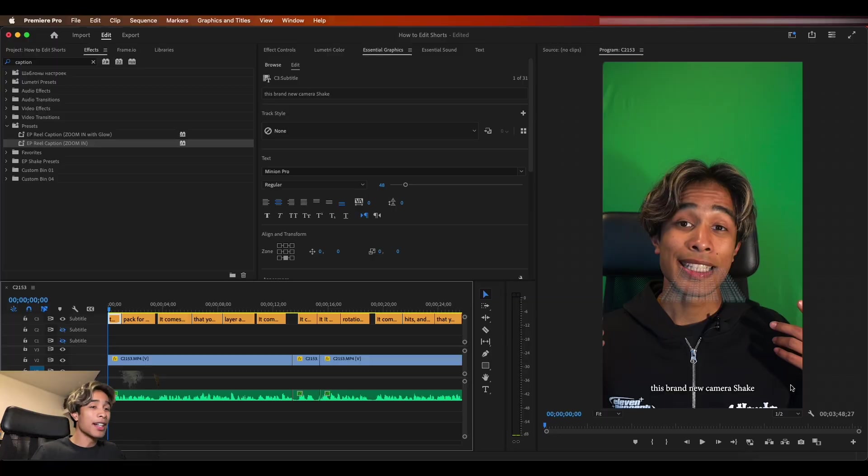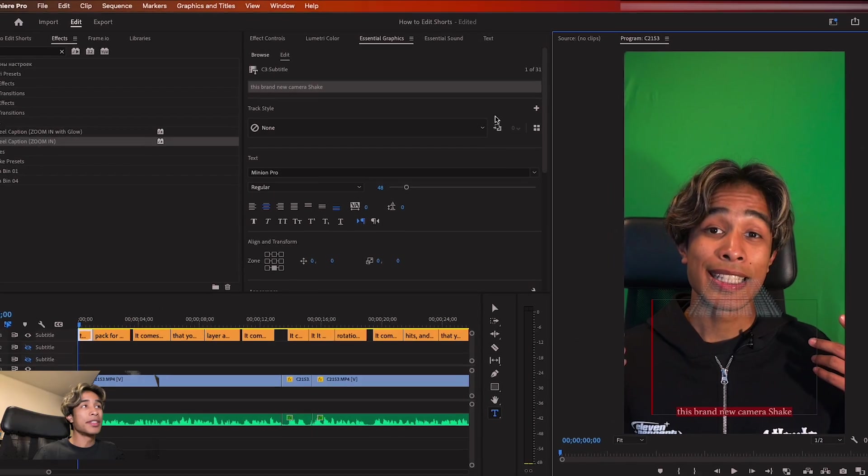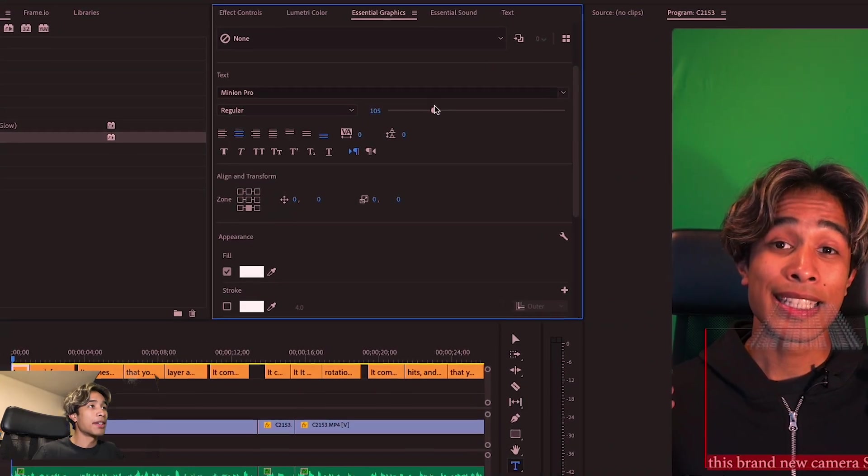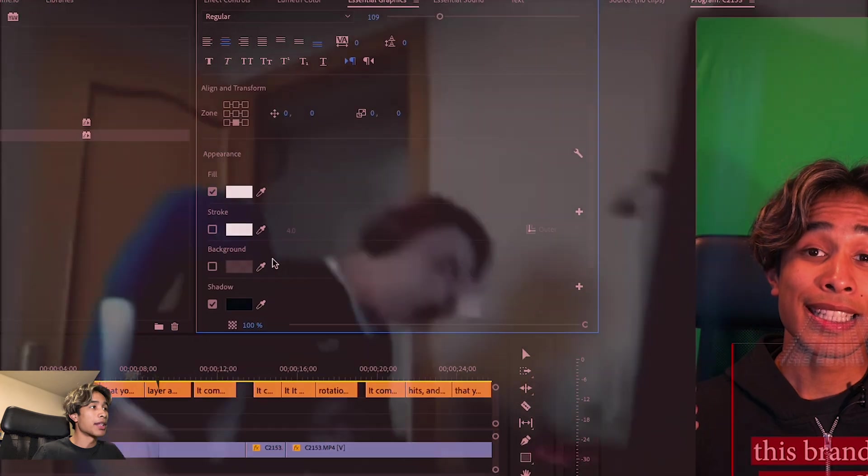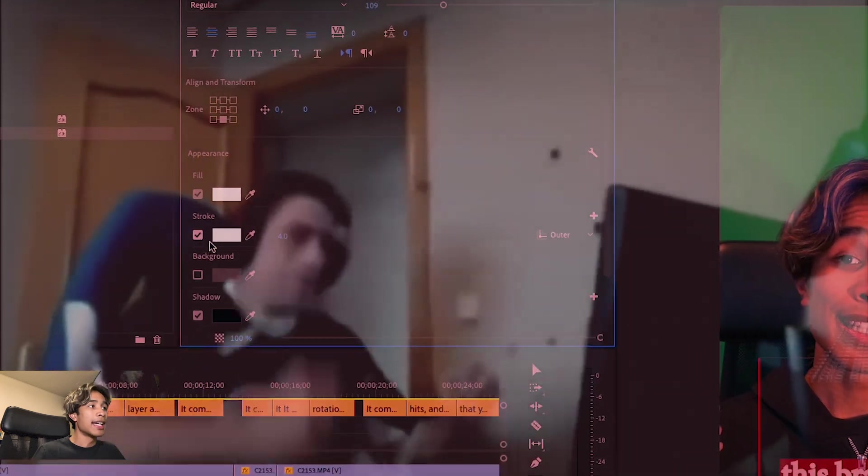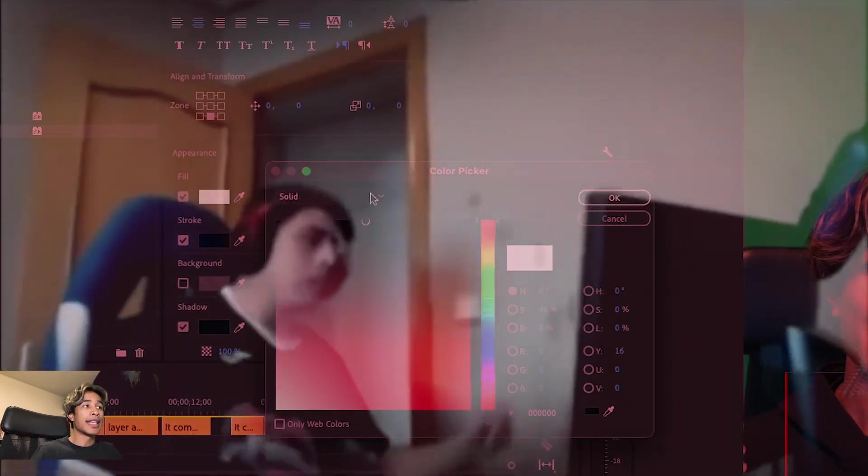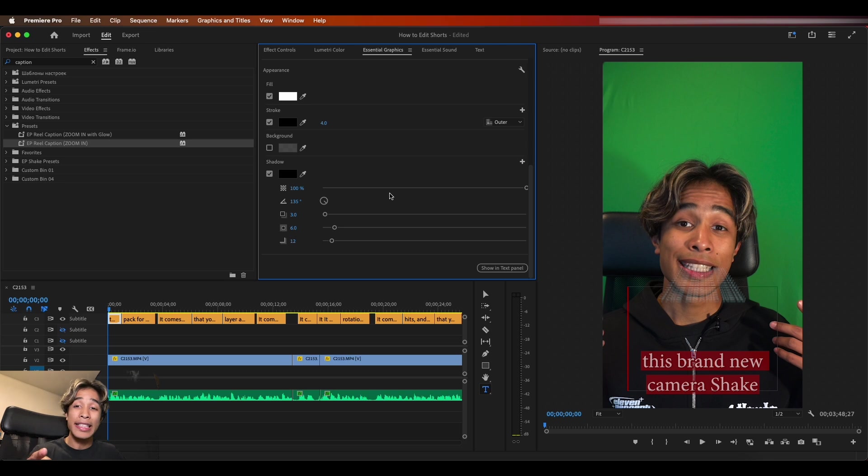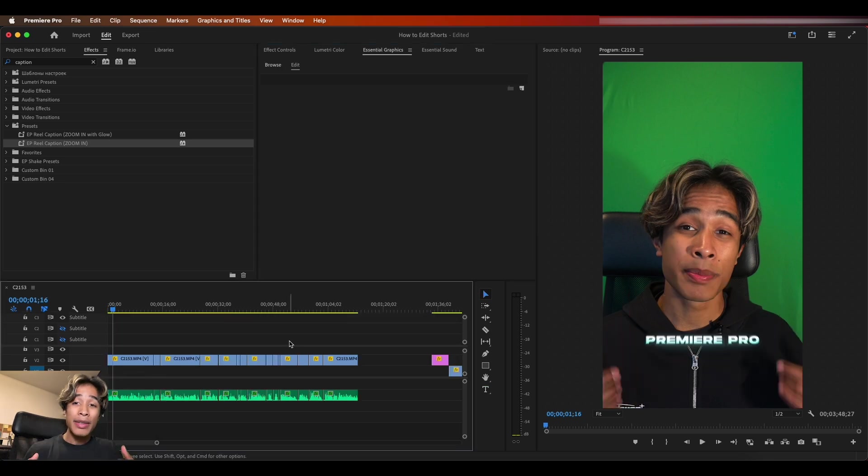So if you want to check out this caption subtitle pack, you can get it at 11percent.net. But if you want to do it yourself, you're totally welcome to. You just have to go to this essential graphics panel and just mess around with all these settings and create the stroke and then just do it each time, which is seriously kind of does take a lot of time. So if you do want to check out this pack, you can get 11percent.net. So now that we have our captions and our cool captions,